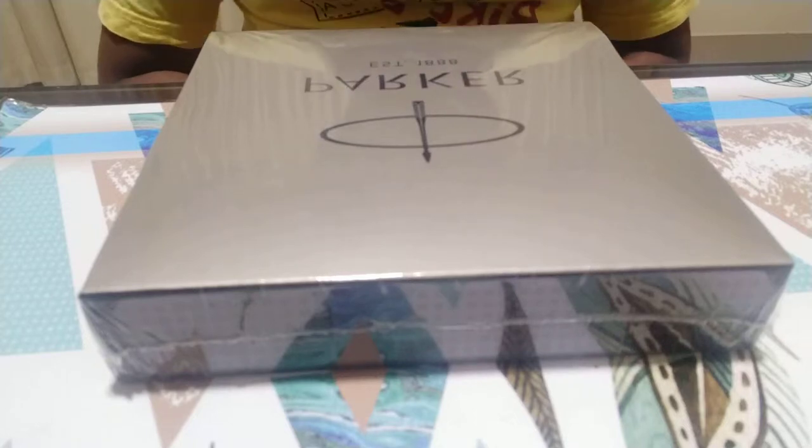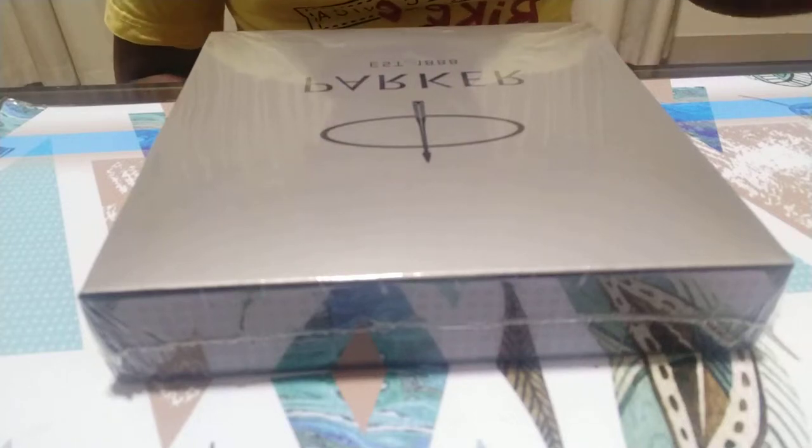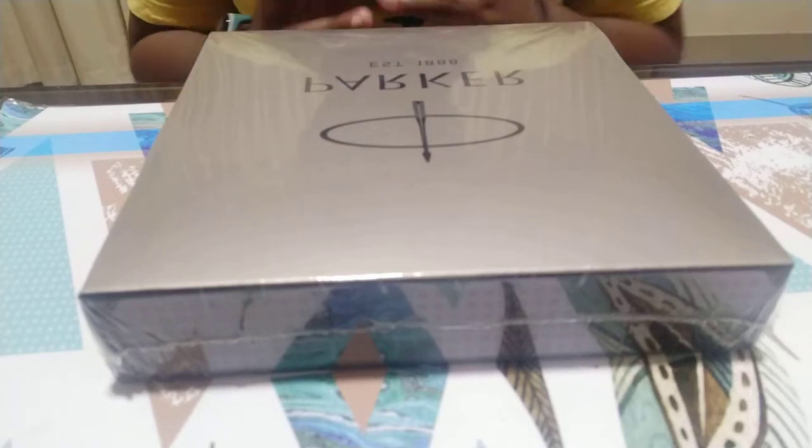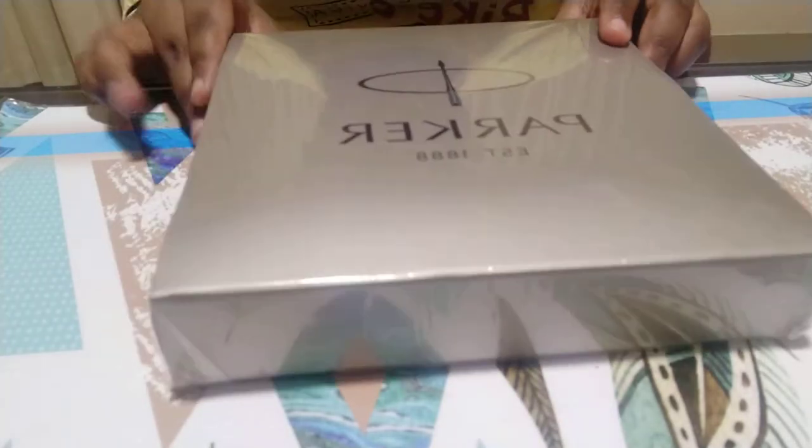Hello guys, welcome back. Today we're going to do another Parker video. It's going to be a really nice Parker pen, so let's go on to the packaging. We have a gift pack here. It's called Vector Spark Black CT Rollerball Pen.